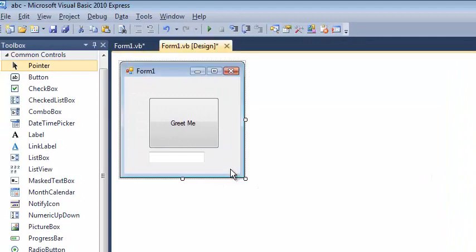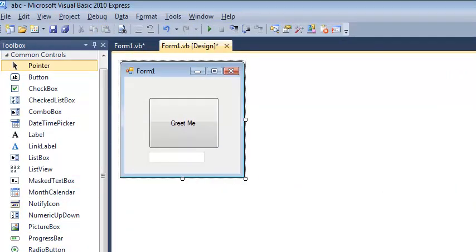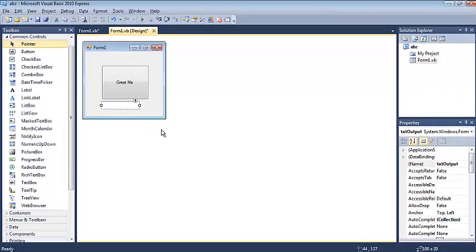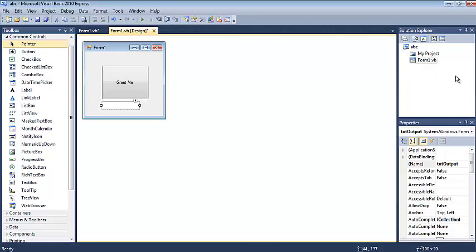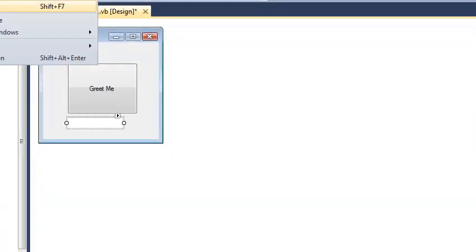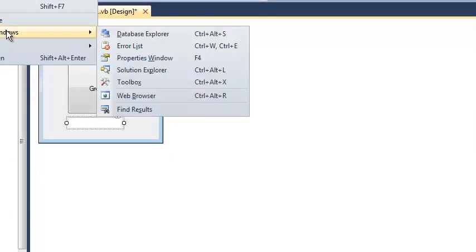But you can see that I need the toolbox to put things on my form, and I need the properties window to set attributes of these elements. And I needed the solution explorer to navigate around to the various files that are part of my project. And so you can see how all those things work together. And so whenever I start a tutorial or any video, this is how I set up my environment. You don't have to, and it's not necessarily the default, but that's how I do it.